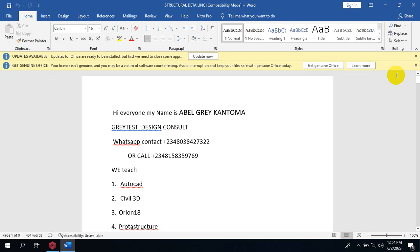Hi everyone, my name is Abel Grey Kantoma. I'm from Greatest Design Consult. This is my WhatsApp contact. You can reach me on this number or you can call me on any of these numbers. Today I'm going to be showing you how to actually design a singly reinforced concrete footing.